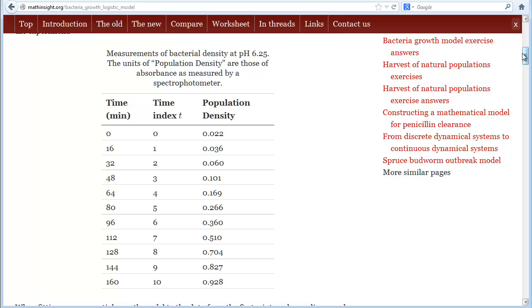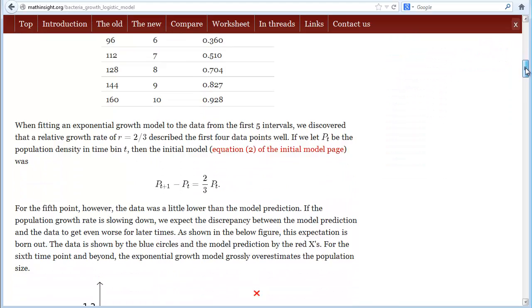It turns out we have data even beyond 80 minutes. In fact, here is a chart of data gathered for 160 minutes.